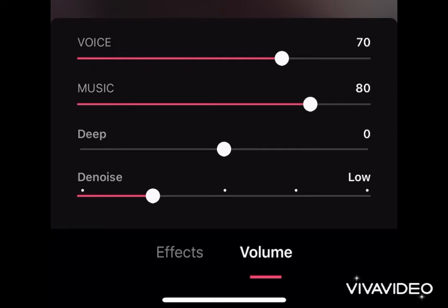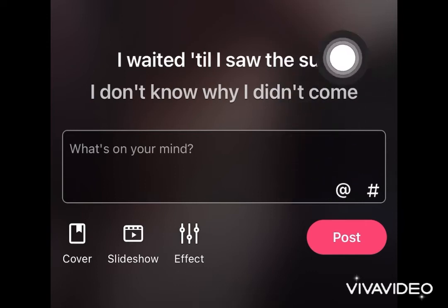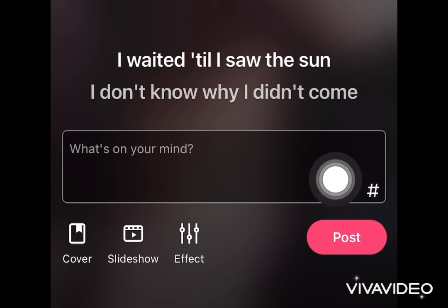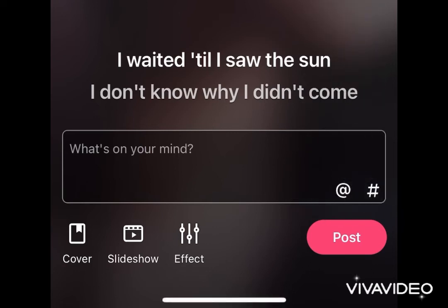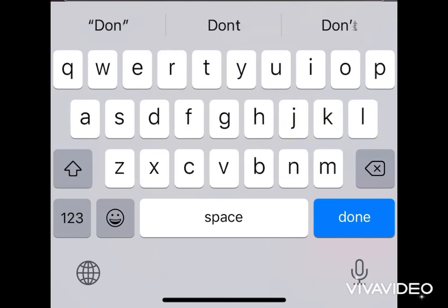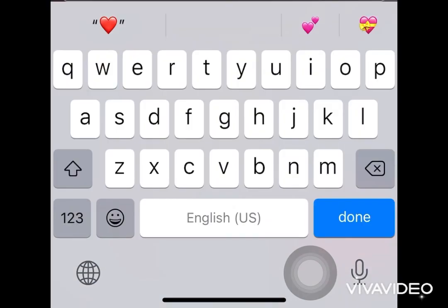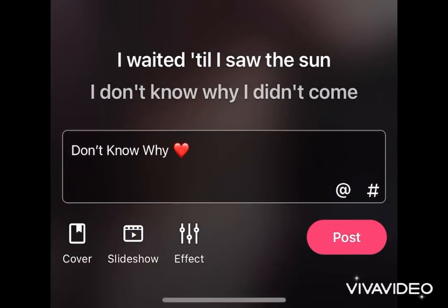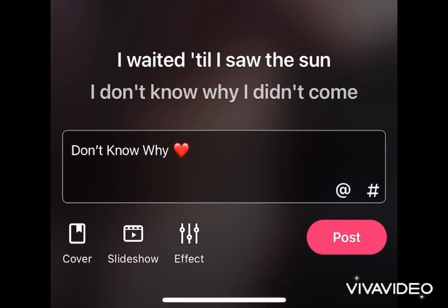After setting this up, you can tag your friends with that add button, or you can add hashtags with that hash sign. You can also choose to put any caption for your song — for example, let's type in the title of the song and add a heart emoji. Then press that post button.